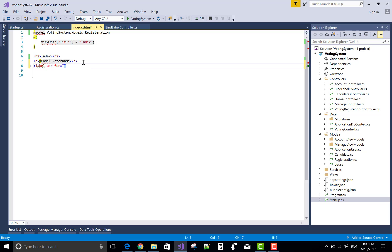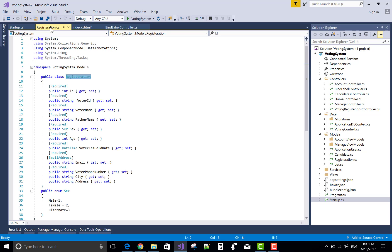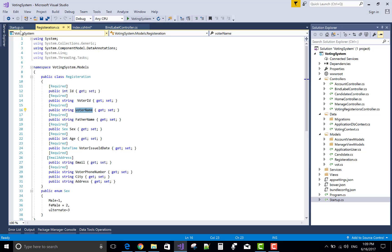ASP-for is bind to the label. Is attribute, voter name.